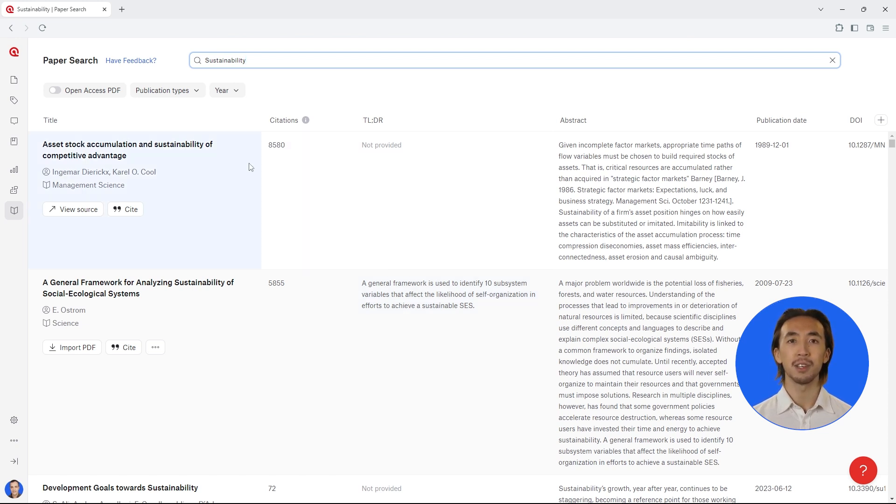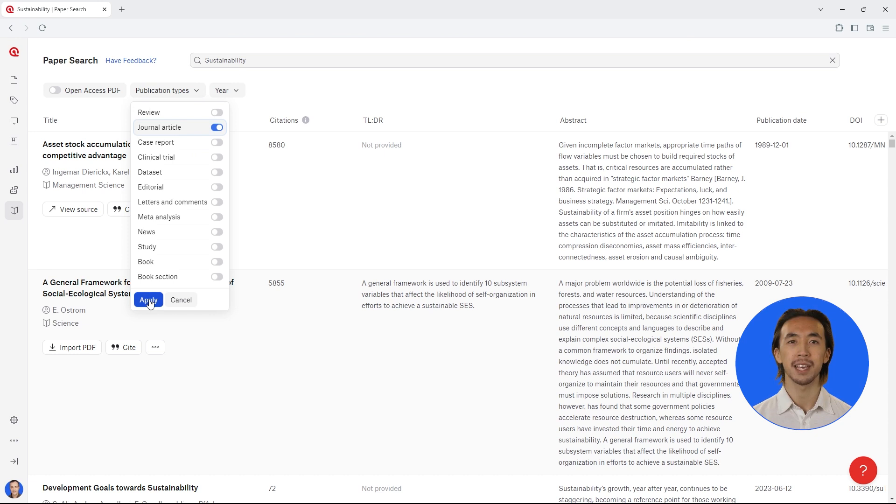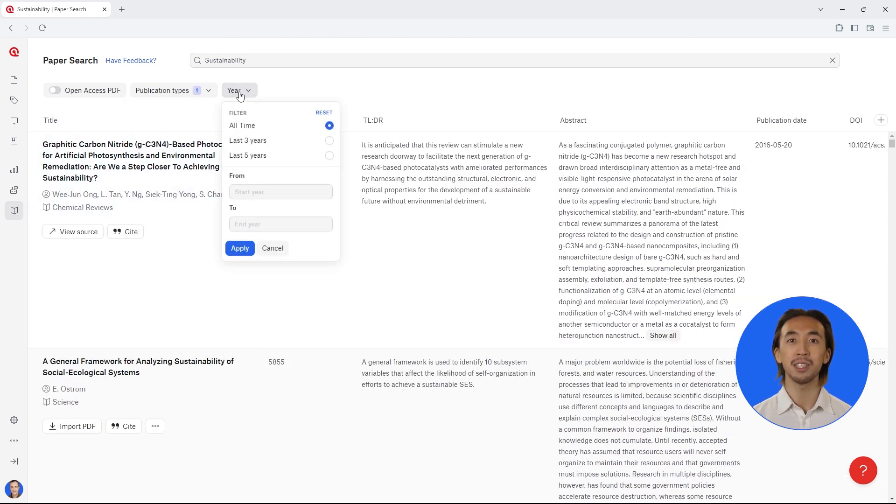You can filter the results to focus on key sources. For example, you might want to only see journal articles. If you want to concentrate on only recently published articles, you can also set the publication date.